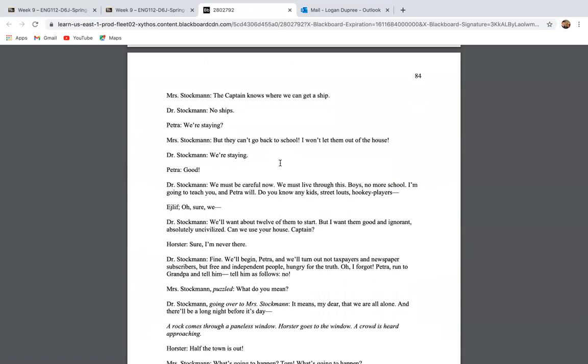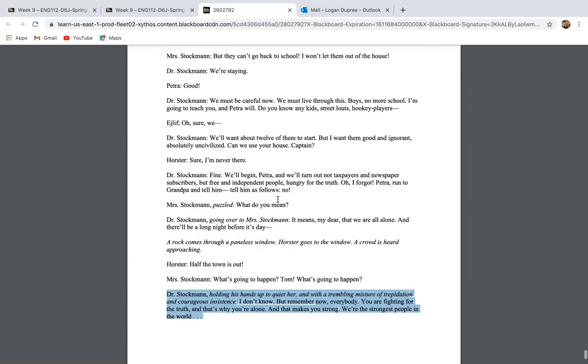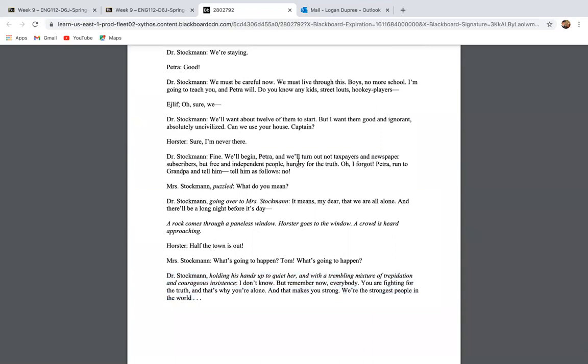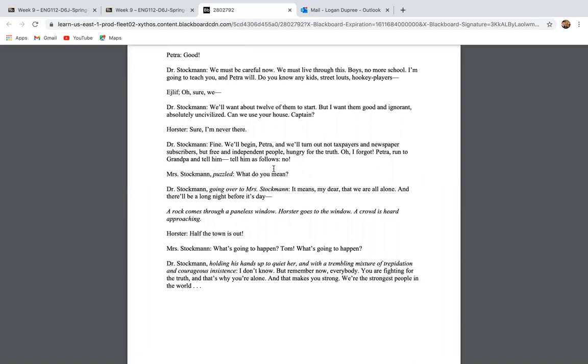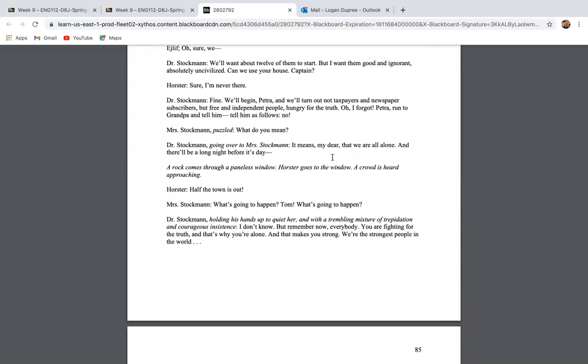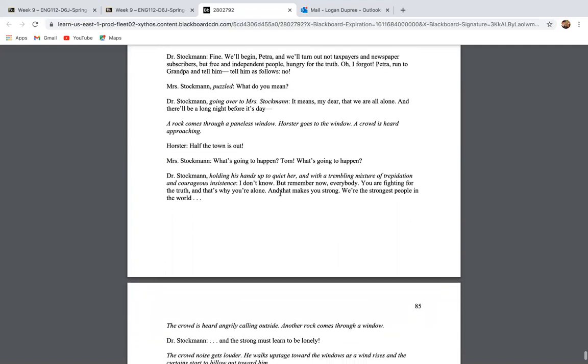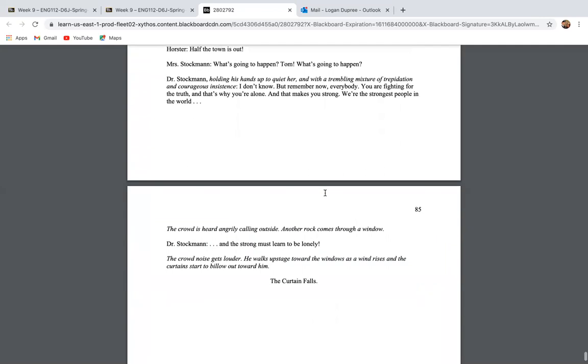Guys, what Dr. Stockman is saying here is he is relentless. He will write. He will get the truth out in some way, no matter what they choose to do to him or his family. So on page 84, Dr. Stockman decides that the family is going to stay in the Norwegian town. He believes that education is going to be the answer. He says, we'll begin Petra and we'll turn out not taxpayers and newspaper subscribers, but free and independent people hungry for the truth. Oh, I forgot Petra run to grandpa and tell him, tell him as follows. No. What do you mean? I mean, my dear, that we are all alone and there'll be a long night before it's day. Half the town is up. What's going to happen, Tom? What's going to happen? I don't know, but remember now, everybody, you are fighting for the truth and that's why you're alone. And that's what makes you strong. You are the strongest people in the world and the strong must learn to be lonely.